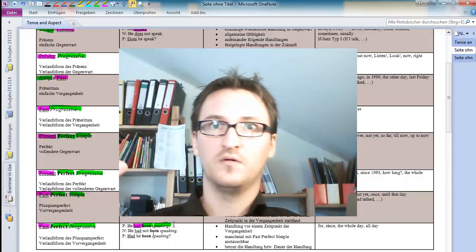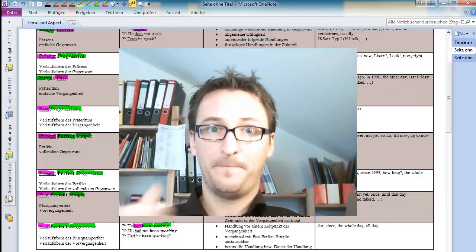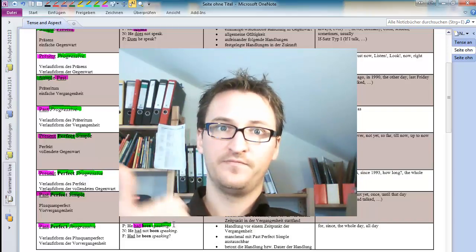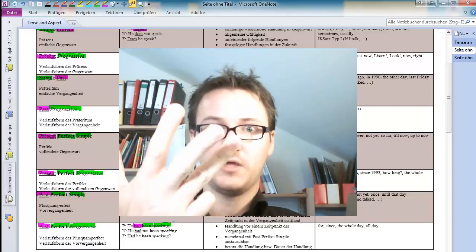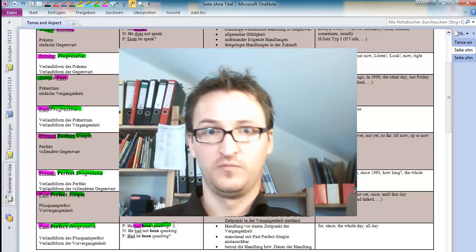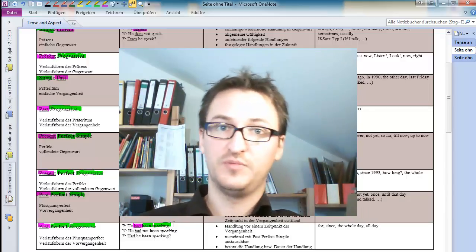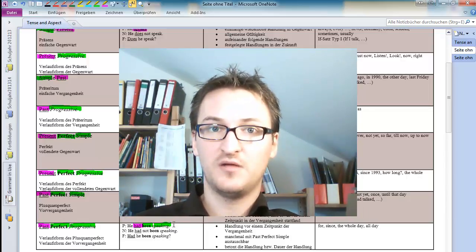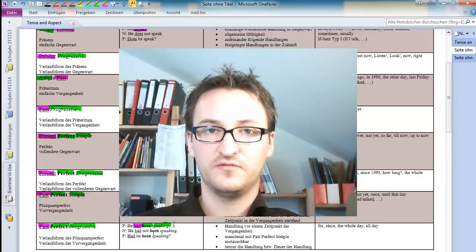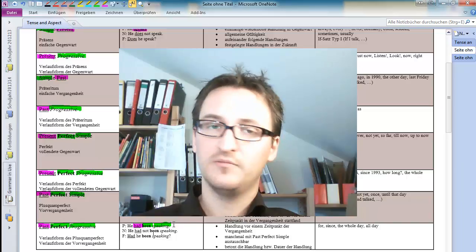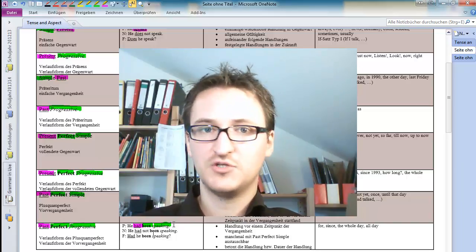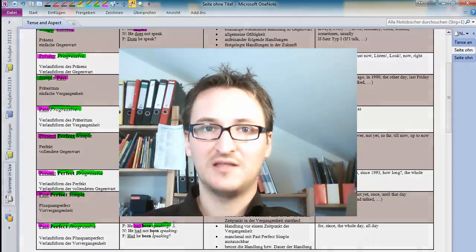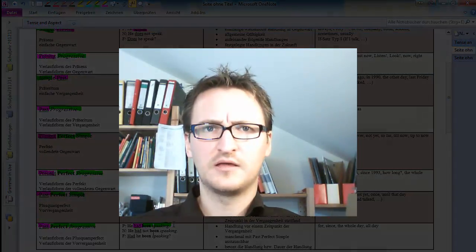So, let's say Peter had been walking to school all his life. So, this would be an example for the past perfect progressive. We can play that game with virtually every tense there is in English. But I think, for now, that is enough.